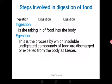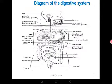After ingestion, digestion takes place — breakdown of that food physically and chemically. Then we have egestion after digestion. This is a process by which insoluble and undigested compounds of food are discharged or expelled from the body as feces. Not all the food you have taken will be digested. That waste food will be removed from the body through a process of defecation, and that food is collectively called the feces.